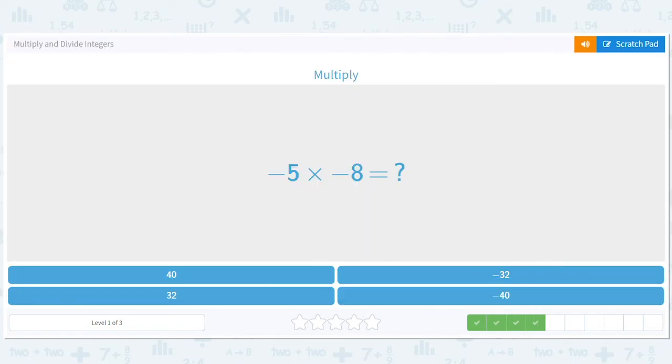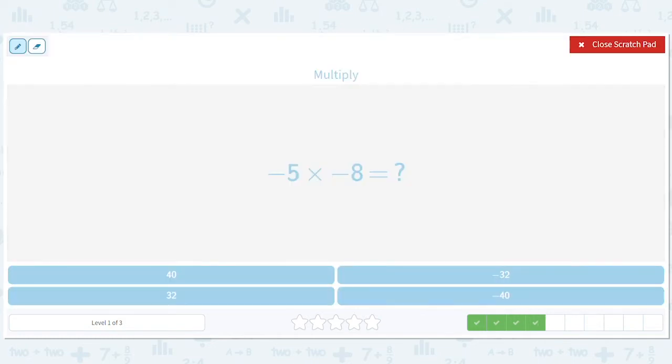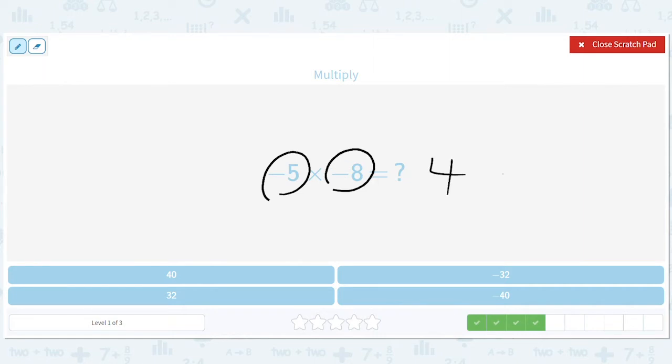Two flips, so we're positive. A negative times a negative is a positive. And we just take five and eight — five times eight is 40.